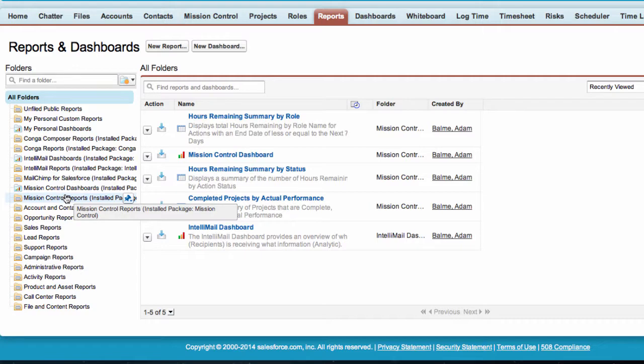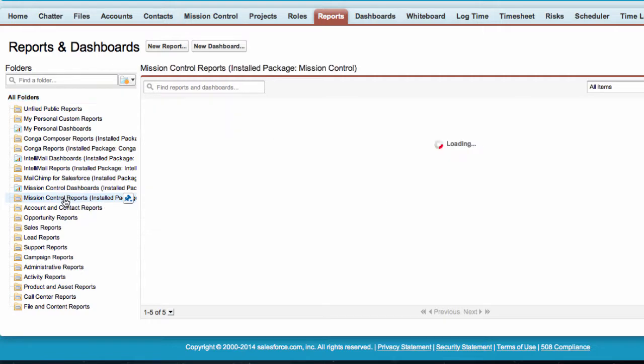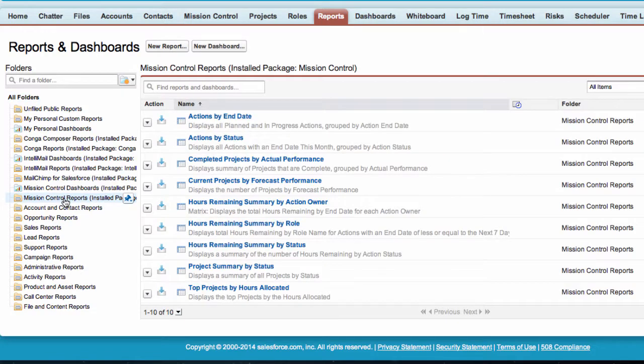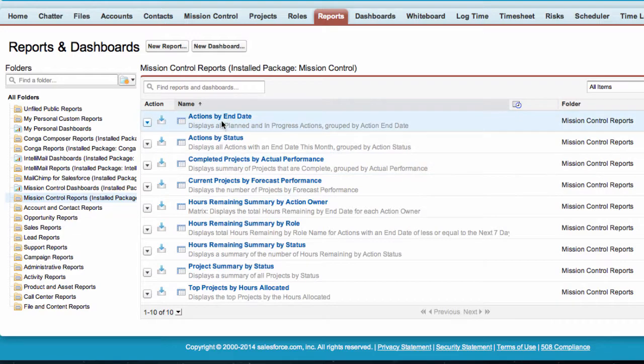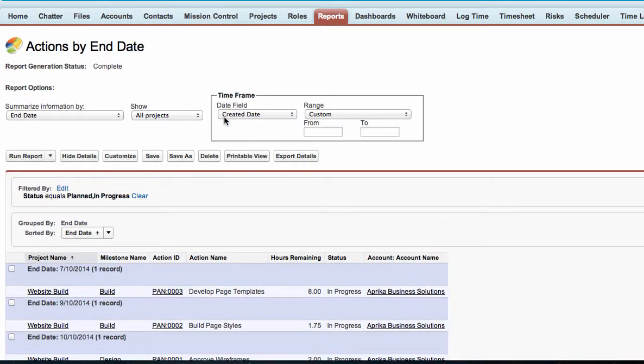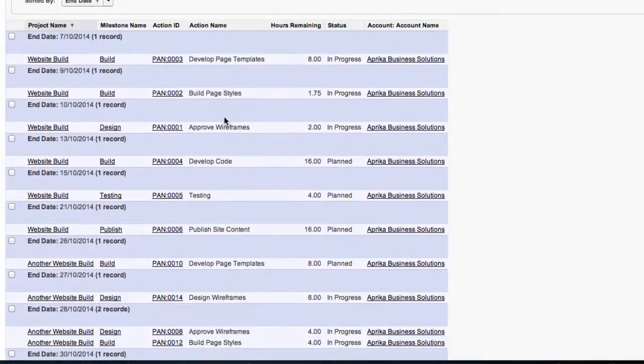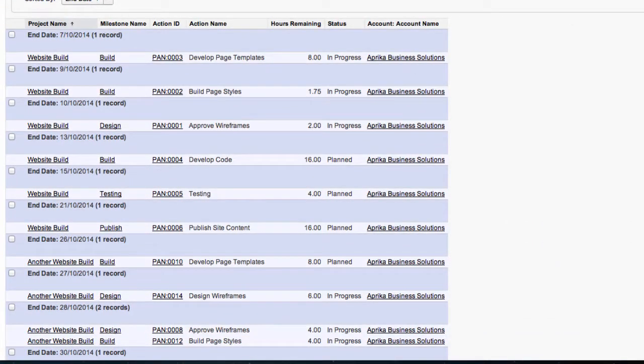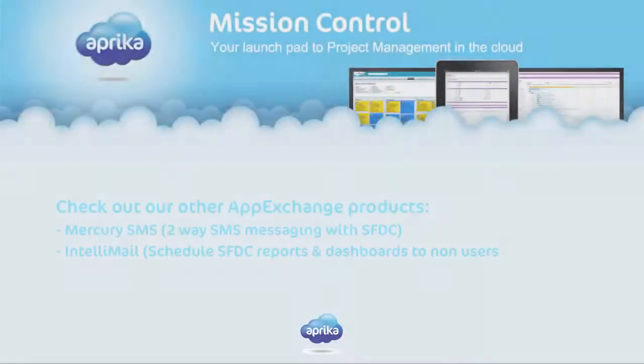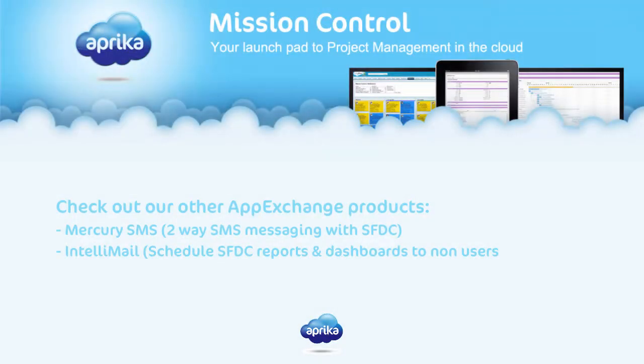This will display all the available reports installed as part of the Mission Control Package. We can run any of the reports simply by clicking on any of the report links.